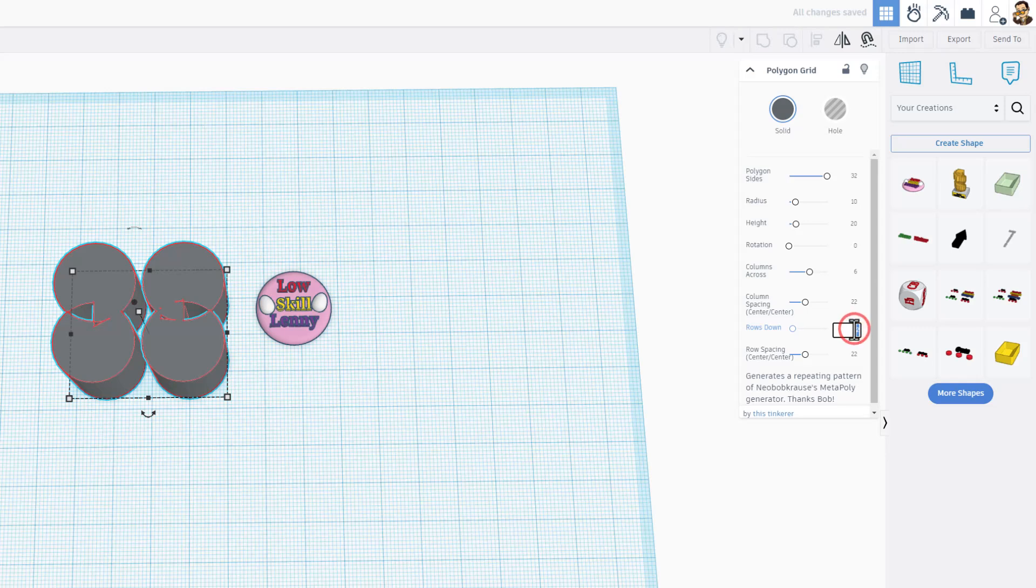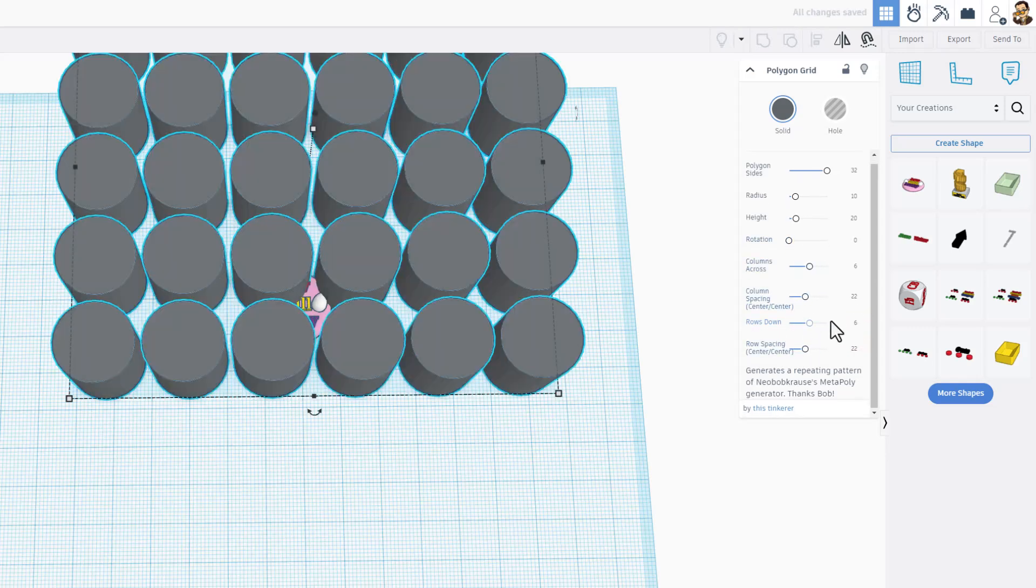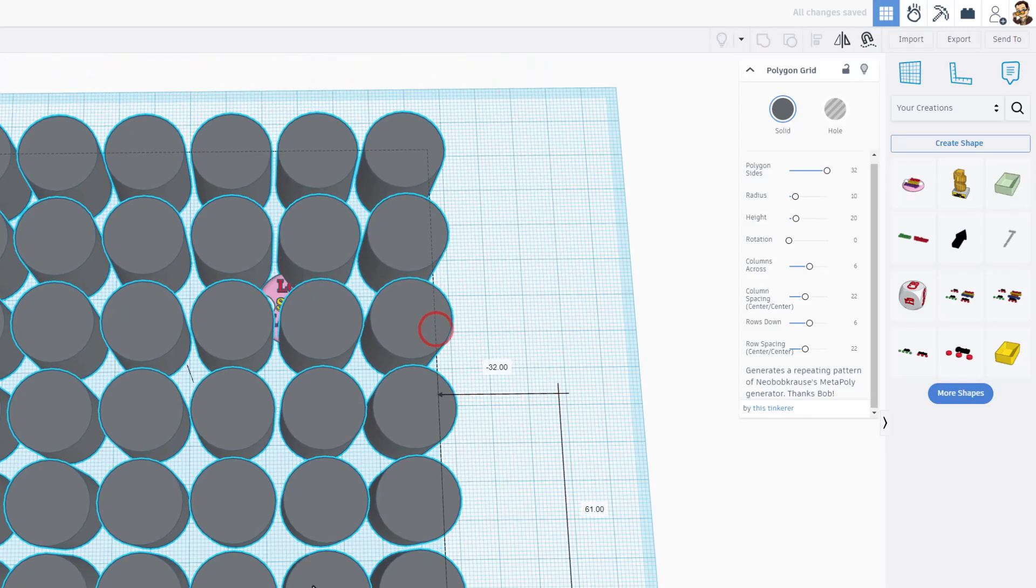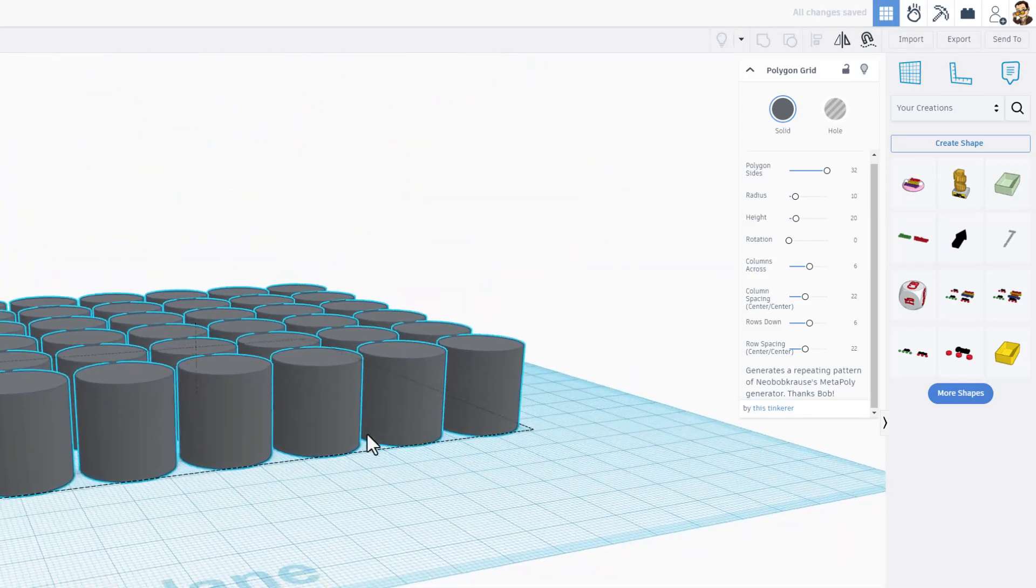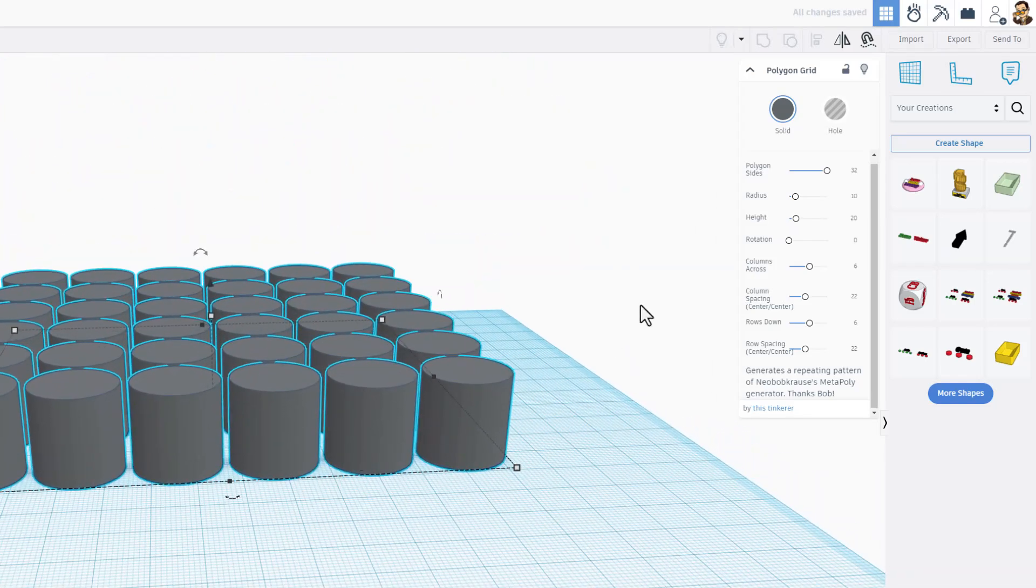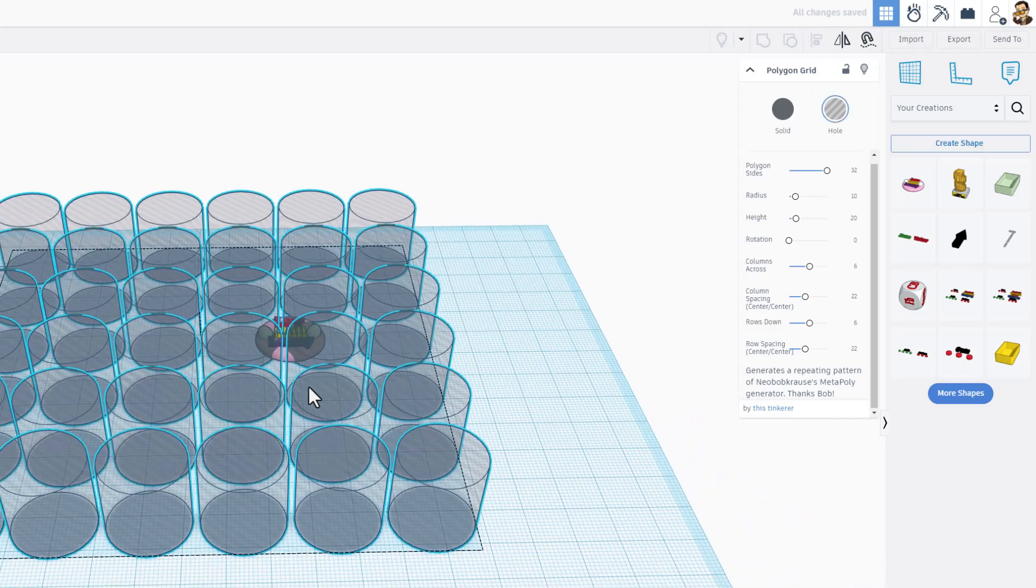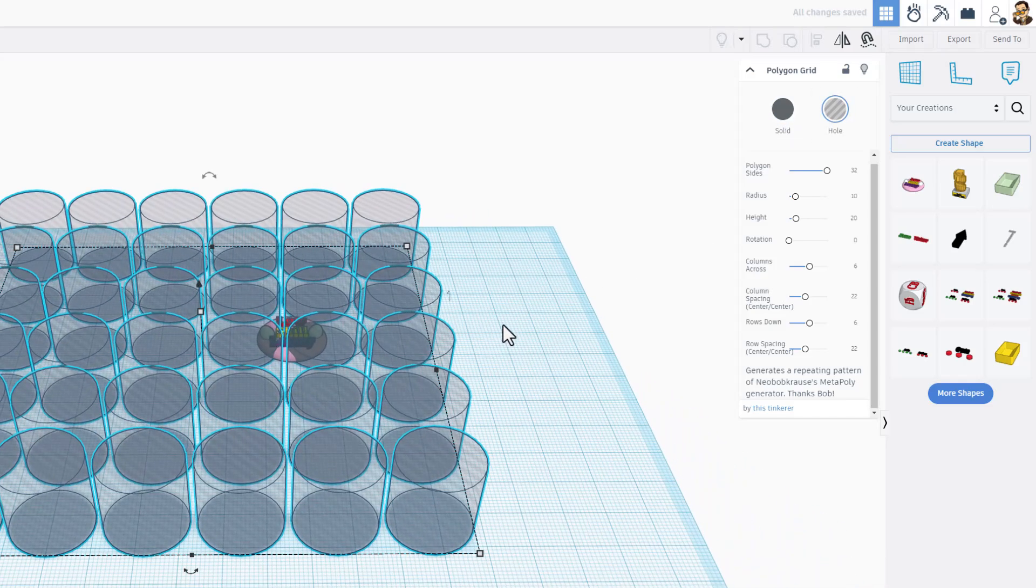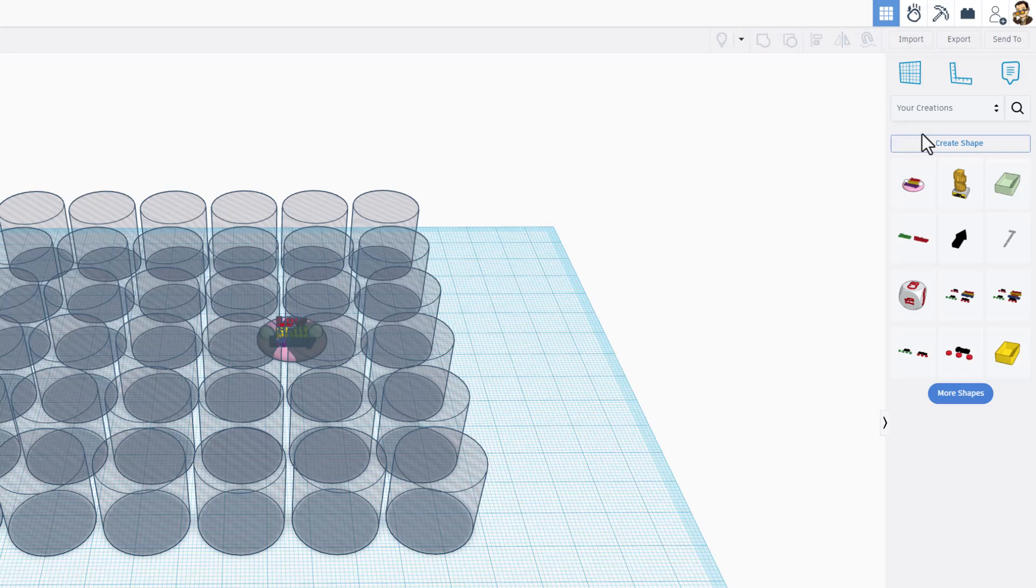And then slowly but surely it'll come together and bingo, that's gonna be our coin storage case. We need to make those holes and we're gonna find another awesome part to make the box.